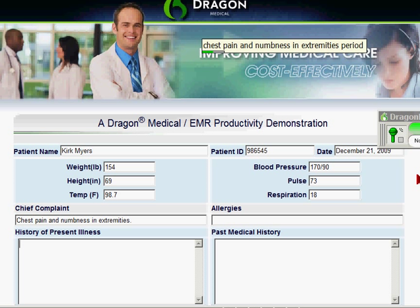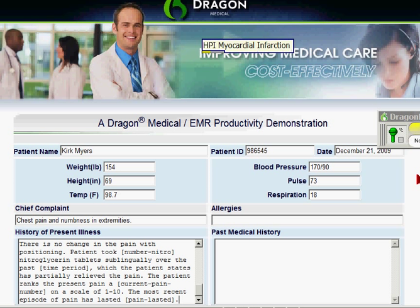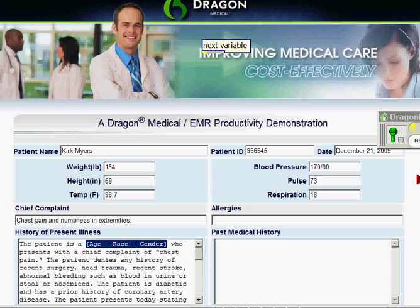HPI, myocardial infarction. Next variable. Pausing here for a moment just to point out that this is an example of a text macro with variable fields in it, so that I can have static text which tends not to change, and then enter just those pieces that vary from one person to the next.